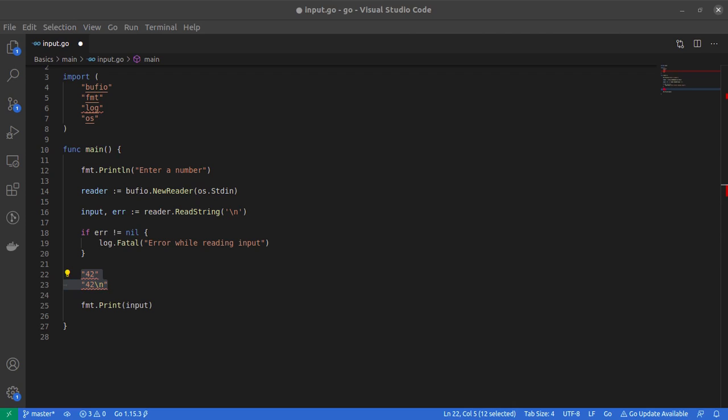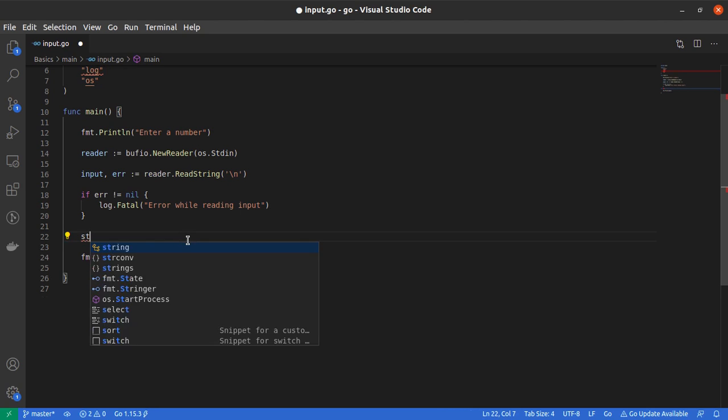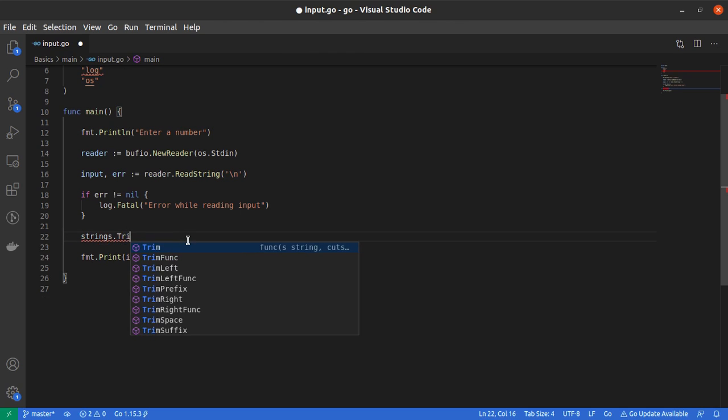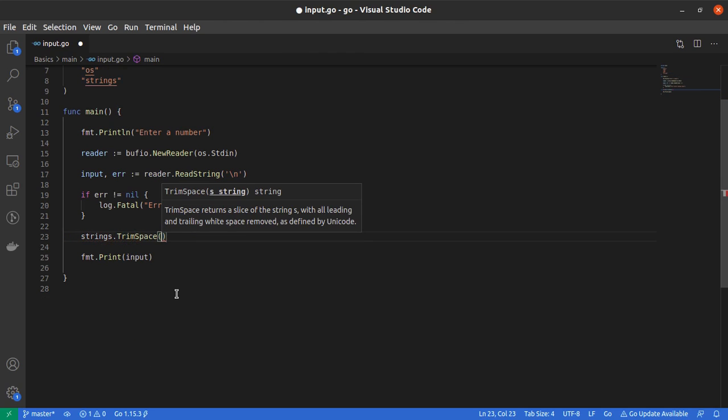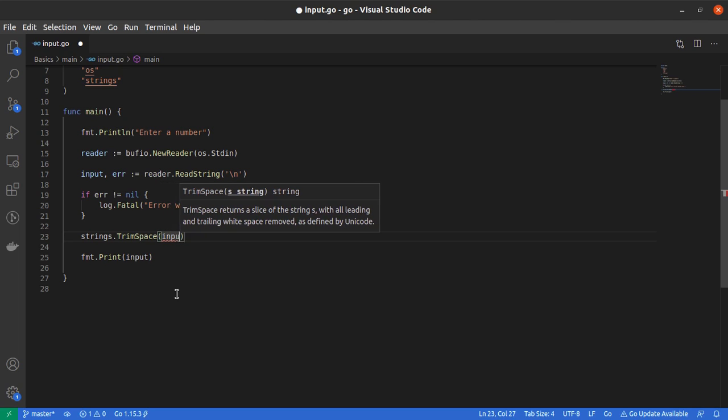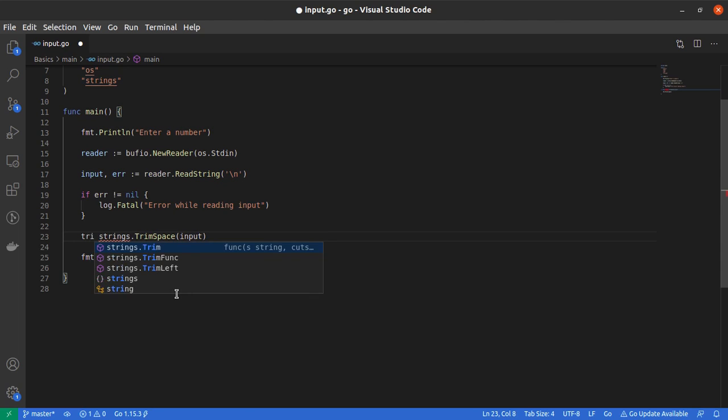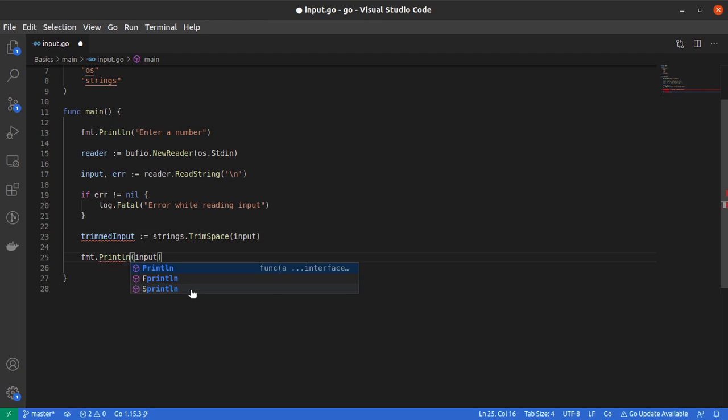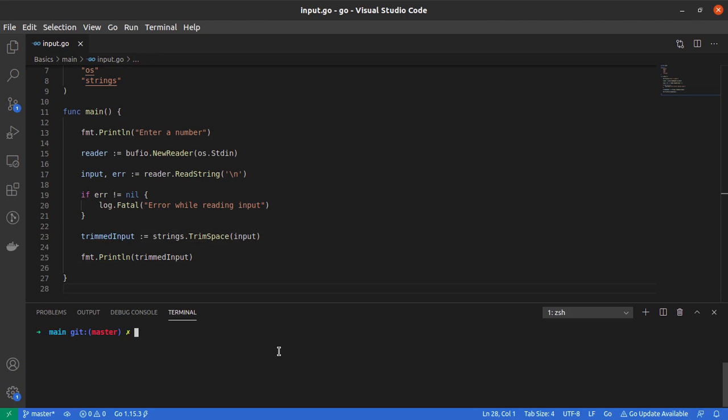The first thing we want to do is remove this trailing whitespace or backslash n character from our input string. For that, I'll use a function called TrimSpace from the strings package. I'll say strings.TrimSpace and pass in our input variable. Let me store it in a variable called trimmedInput and print it. When I run the program and enter 42, it still gets printed.